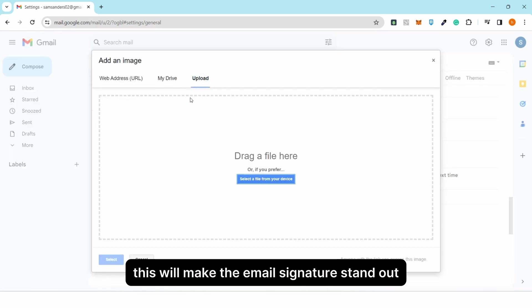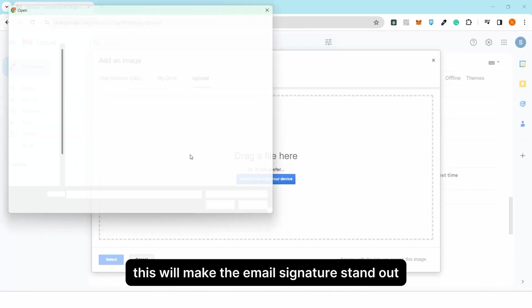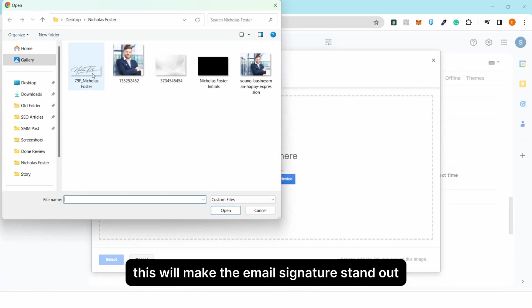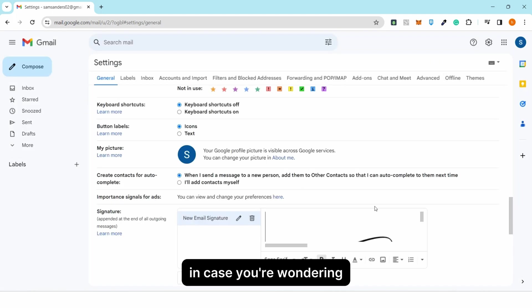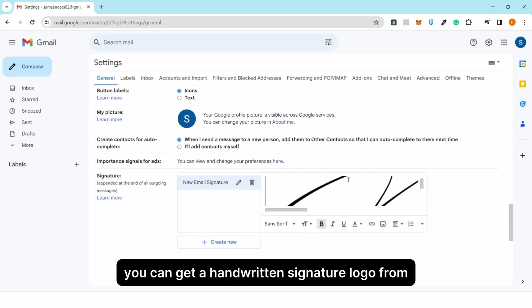This will make the email signature stand out. In case you're wondering, you can get a handwritten signature logo from www.artlogo.co. Make sure to check that website as well.